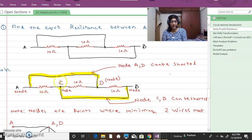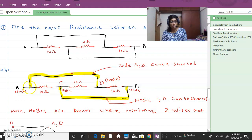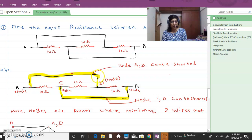Here two wires meet with no name given, so I am naming this node C and this node D. Node A and D can be shorted — that implies they can be treated as one node. Similarly, node C and node B can be shorted, meaning they can be treated as one node.